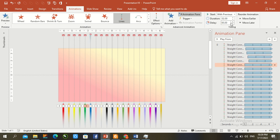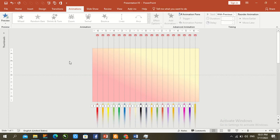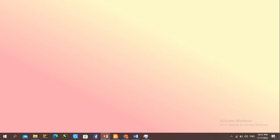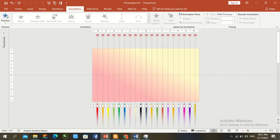Pause the video and complete all delay times. Now that all delay times are complete, press F5 to check — the animations now work smoothly. Once again, add an animation from right to left.